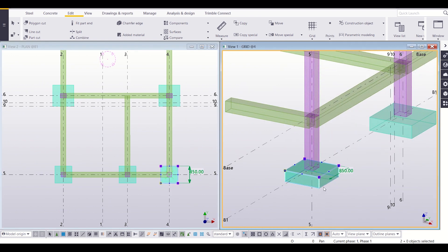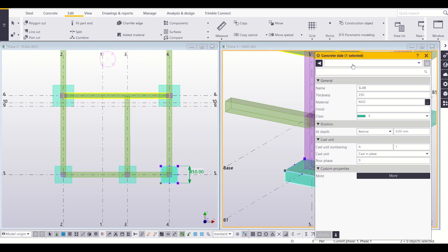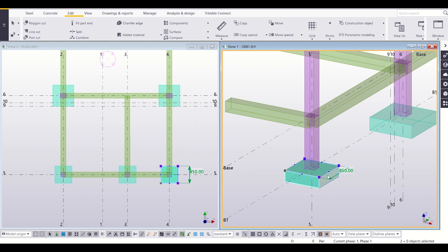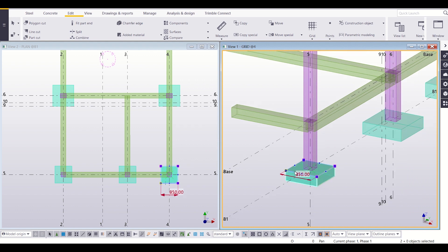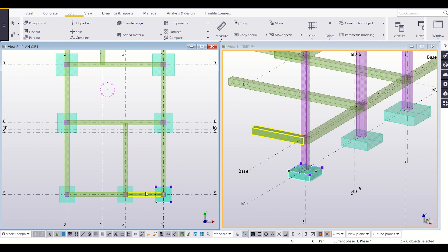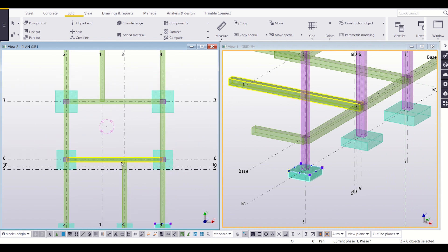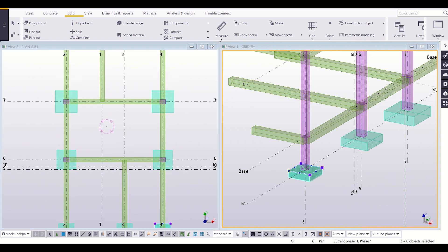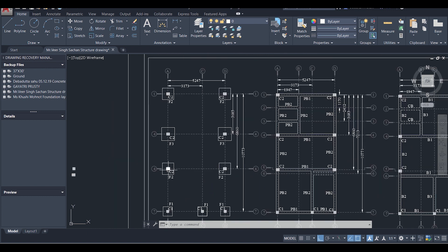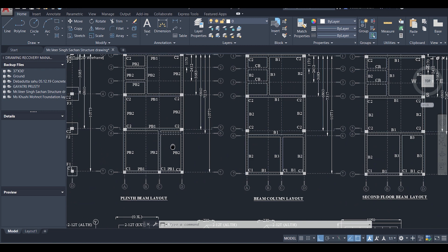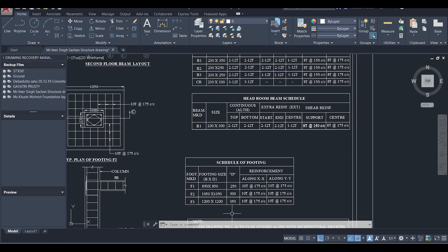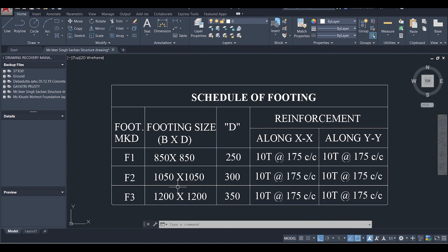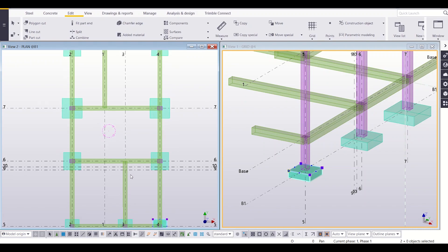Checking the properties confirms the depth is 250 mm and the length and width of the footing is 850 by 850. We have completed the changes for footing F1. Now we'll work on the remaining footings. Let us check our structural drawings — footings numbered one, two, three, and four have size F2. The size of F2 is 1050 by 1050 and the depth is 300 mm.